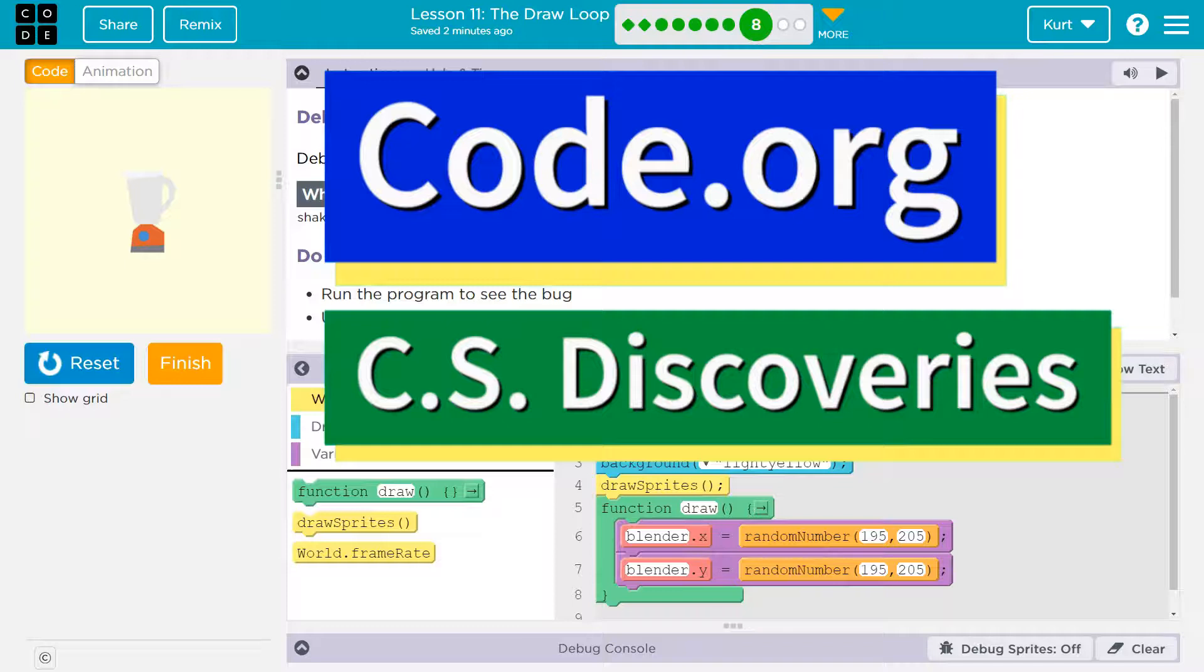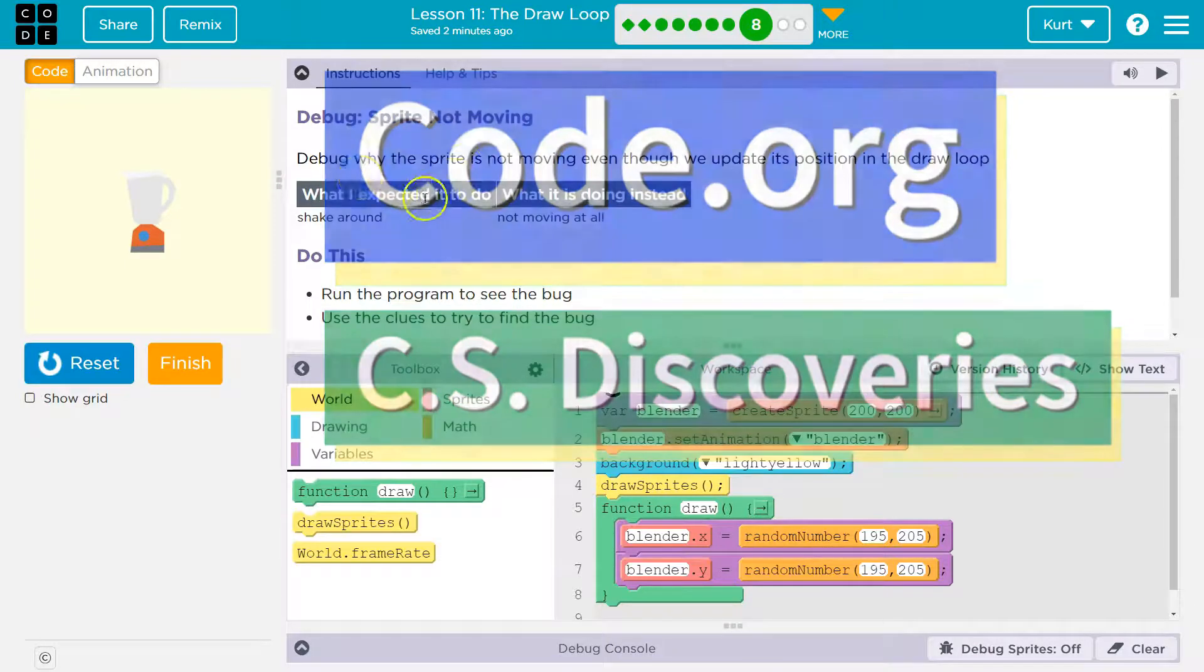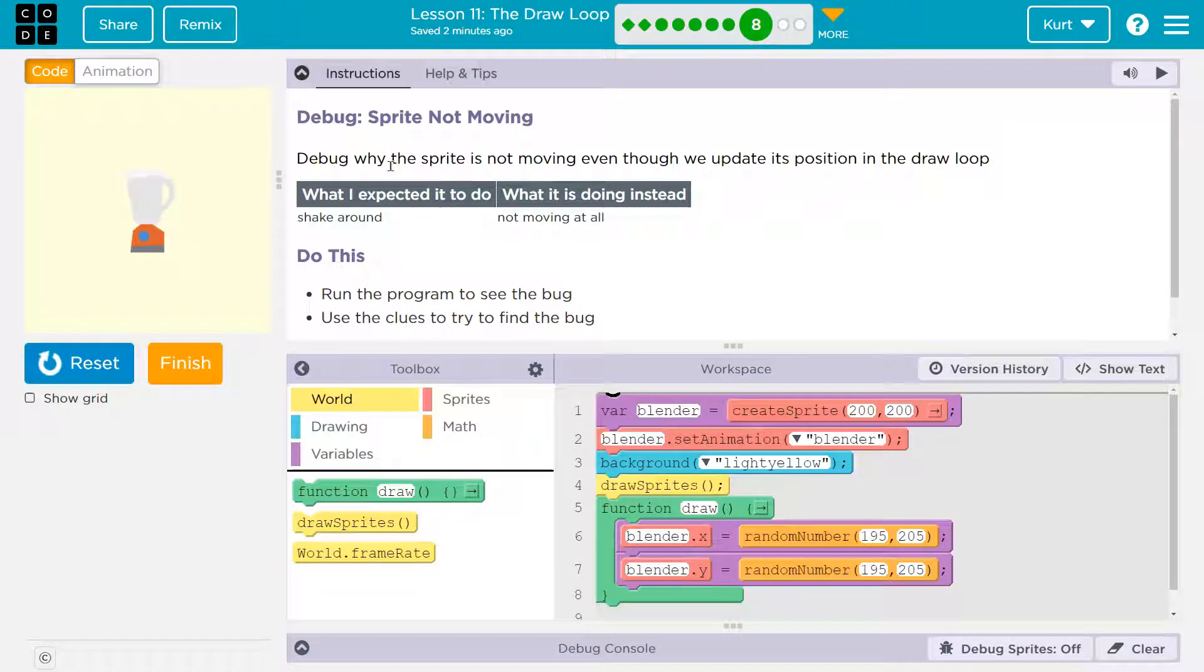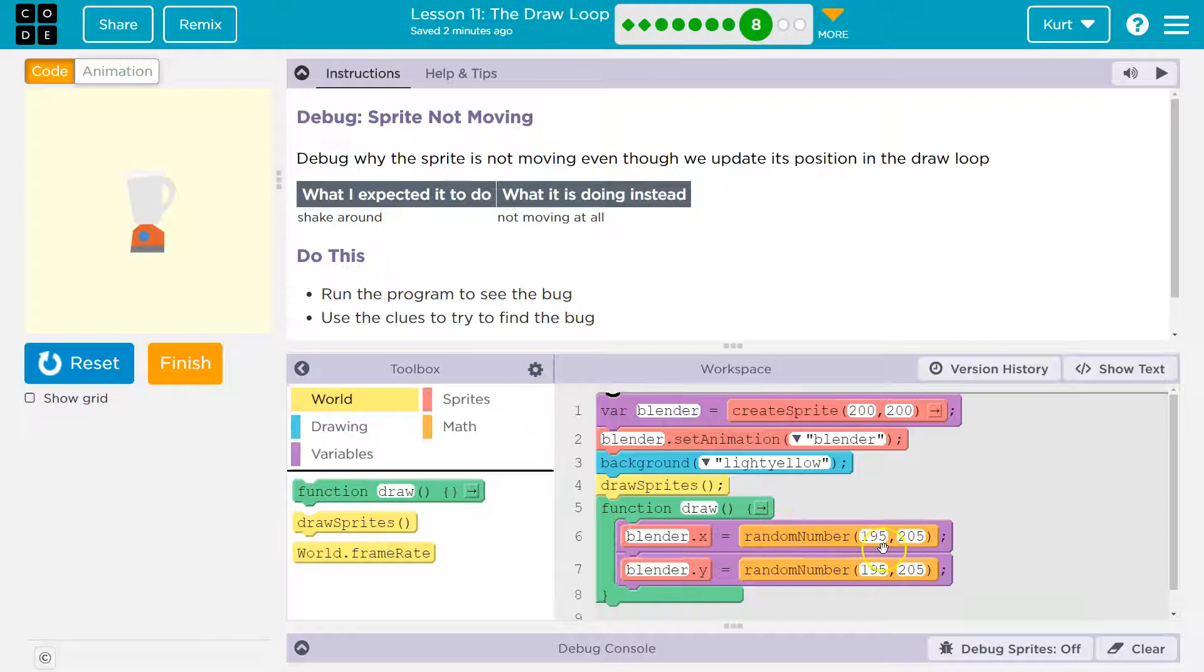This is code.org. Let's see what we got. Debug sprite not moving. Debug while the sprite is not moving, even though we update its position in the draw loop. Yes, we do. We change it to a random number.